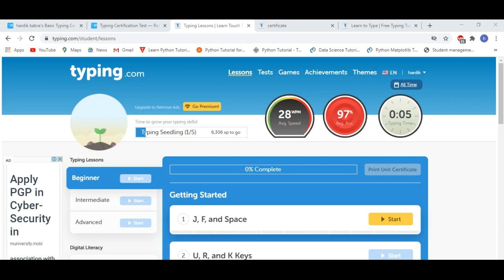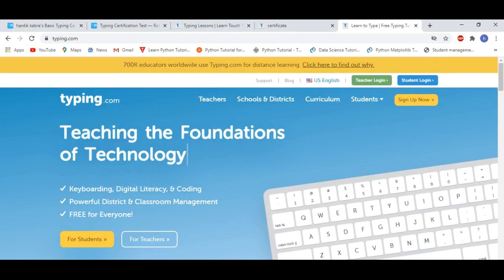So let's see the sign up process. Click on sign up now, then click on sign up with Google account, and I choose my Google account.